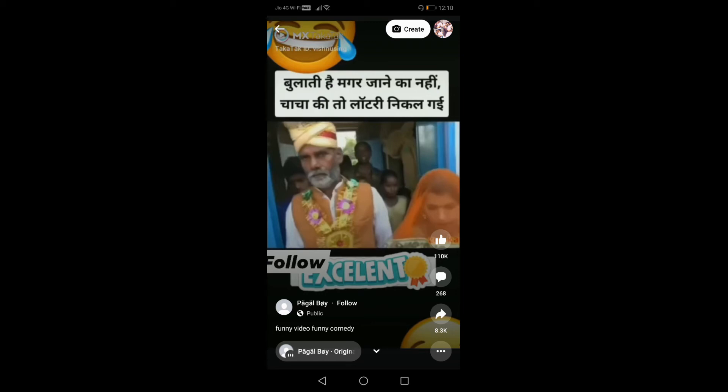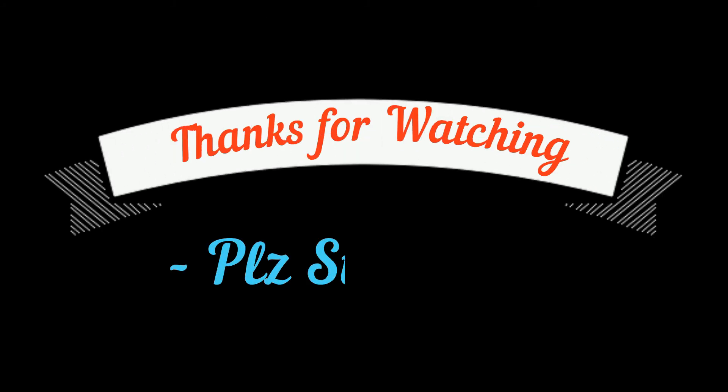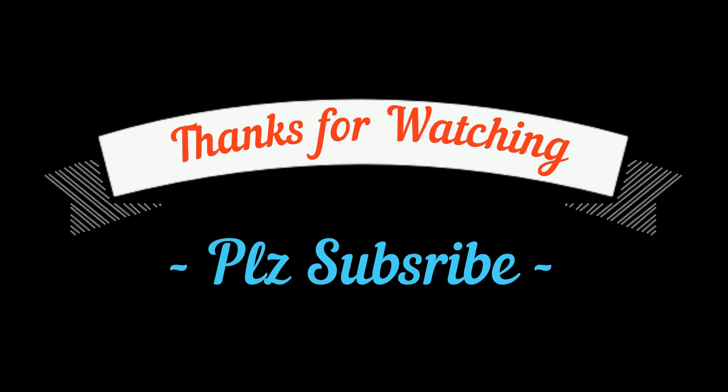It is easy to share the link. Thanks for watching — please subscribe to my channel to get more videos.